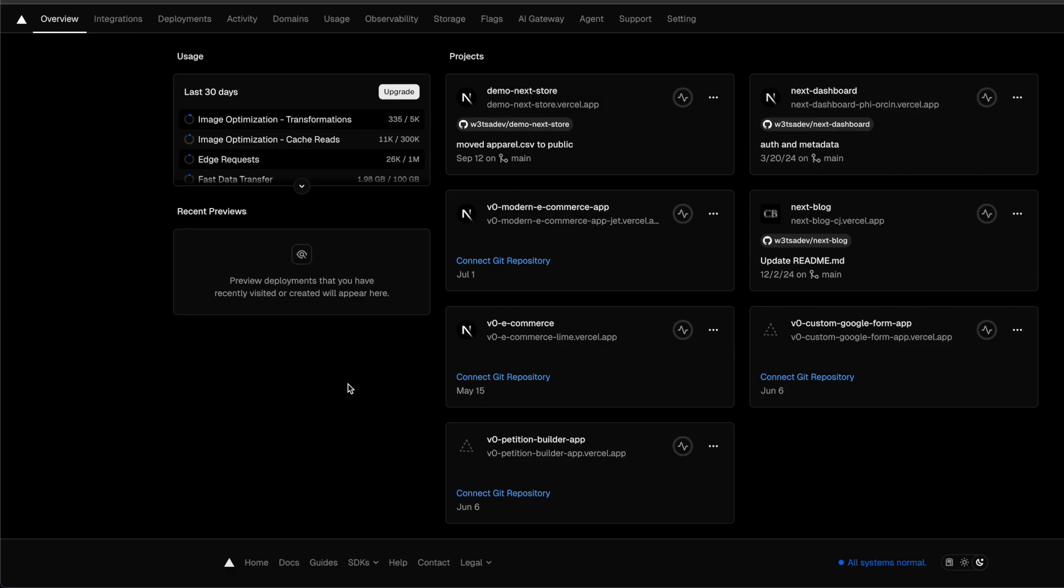They say it's open source, but it's controlled by Vercel. There's no separation. It's biased.